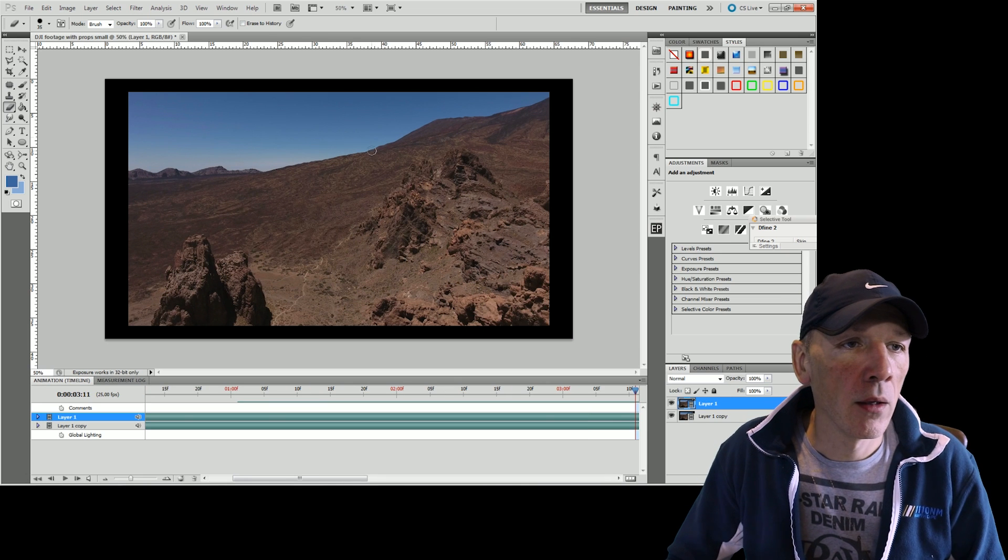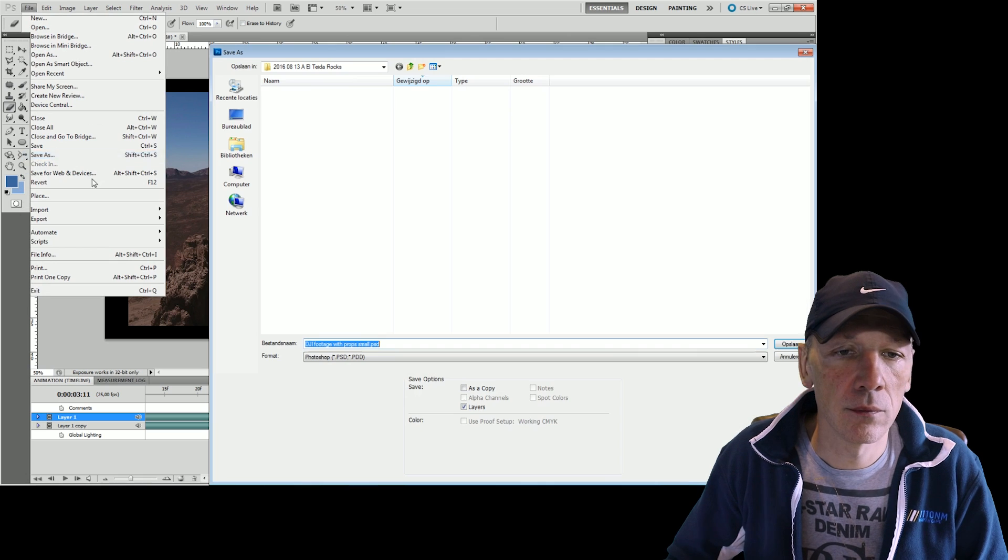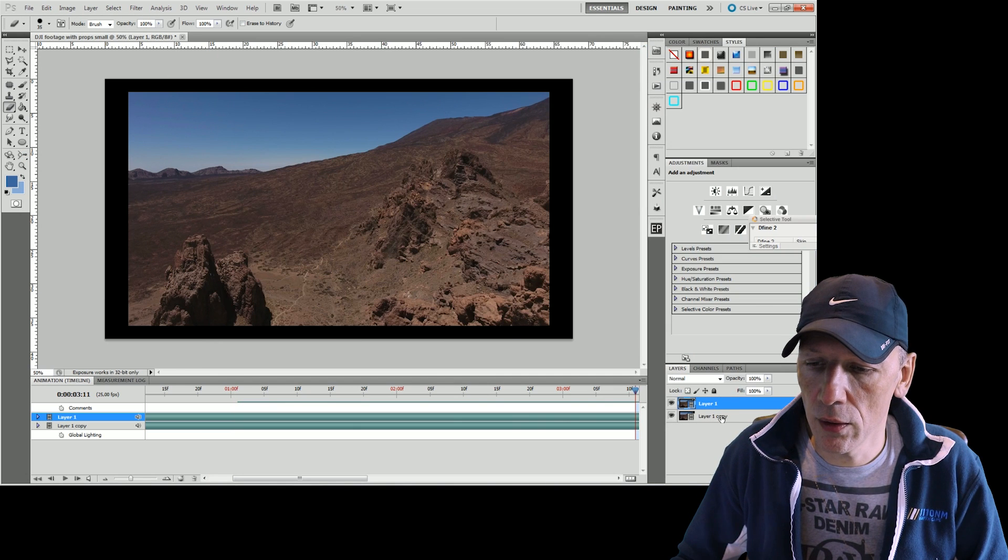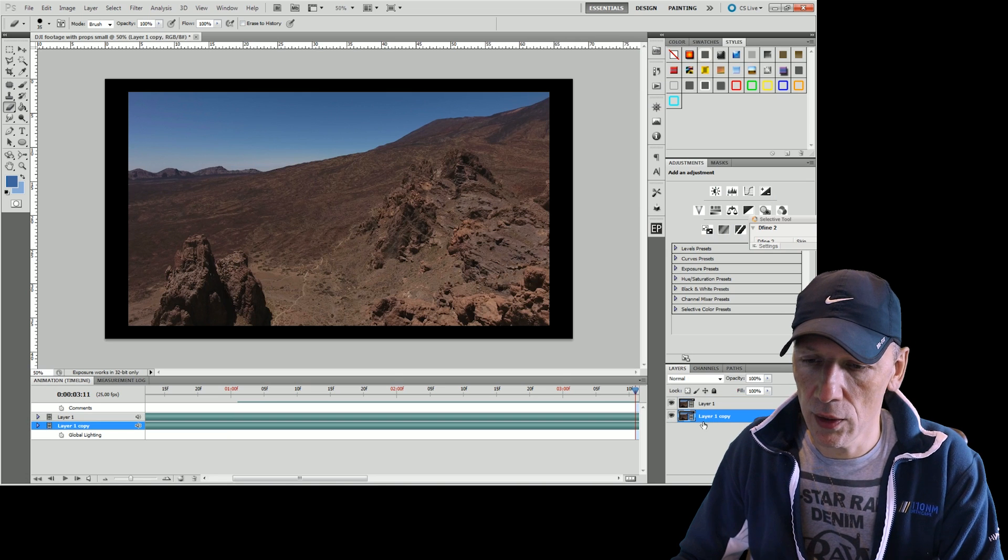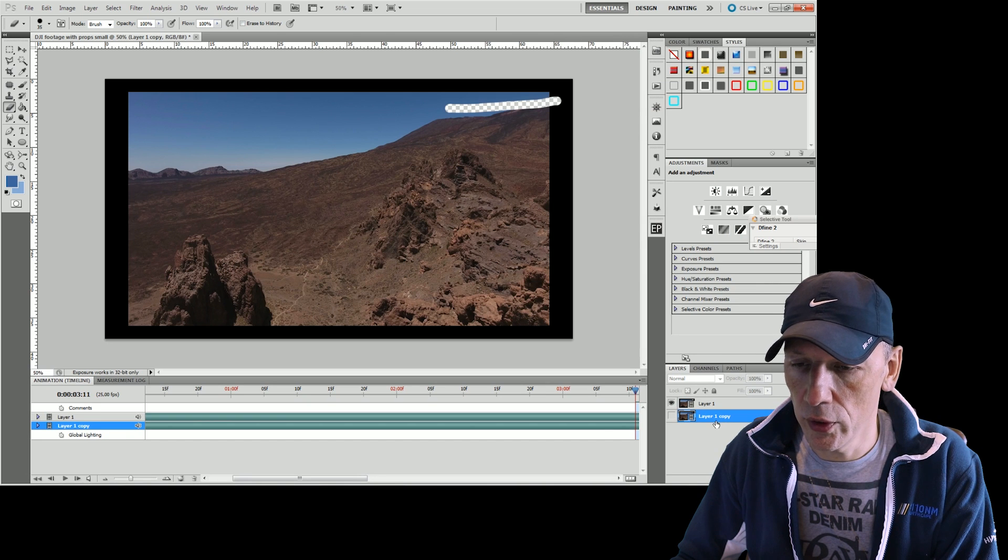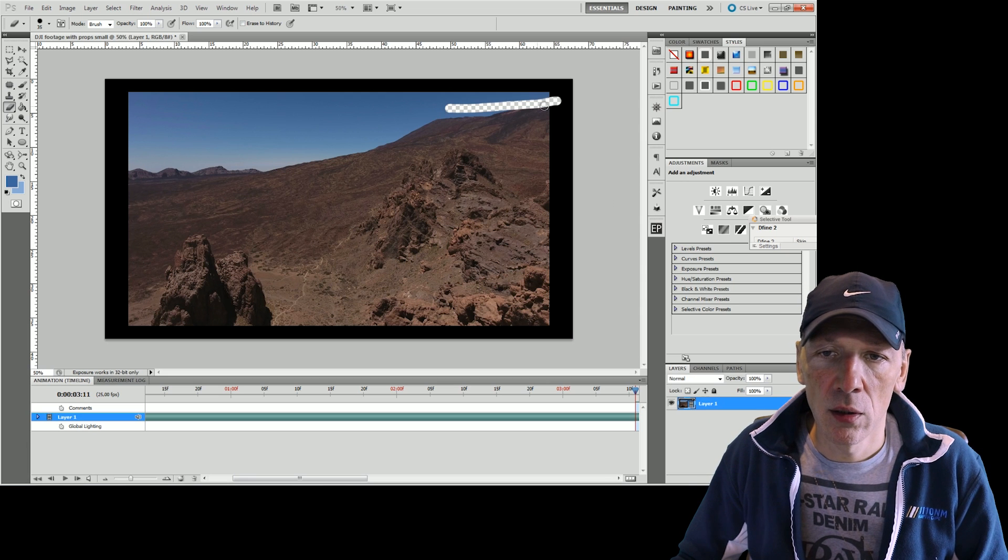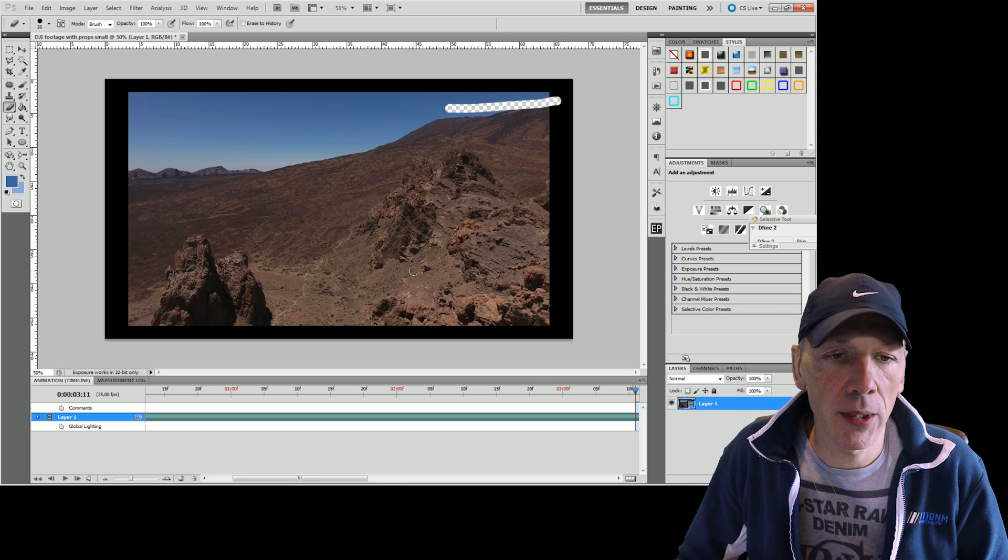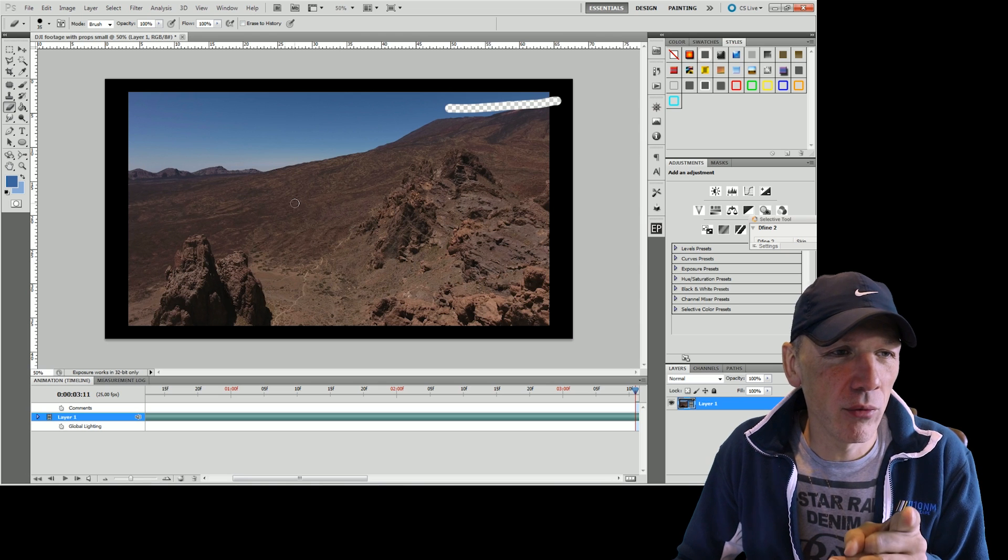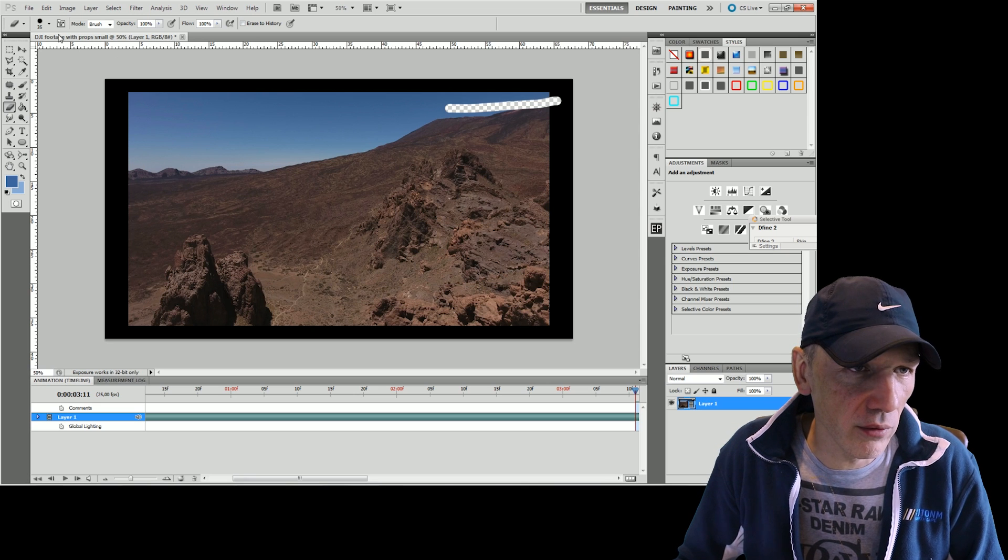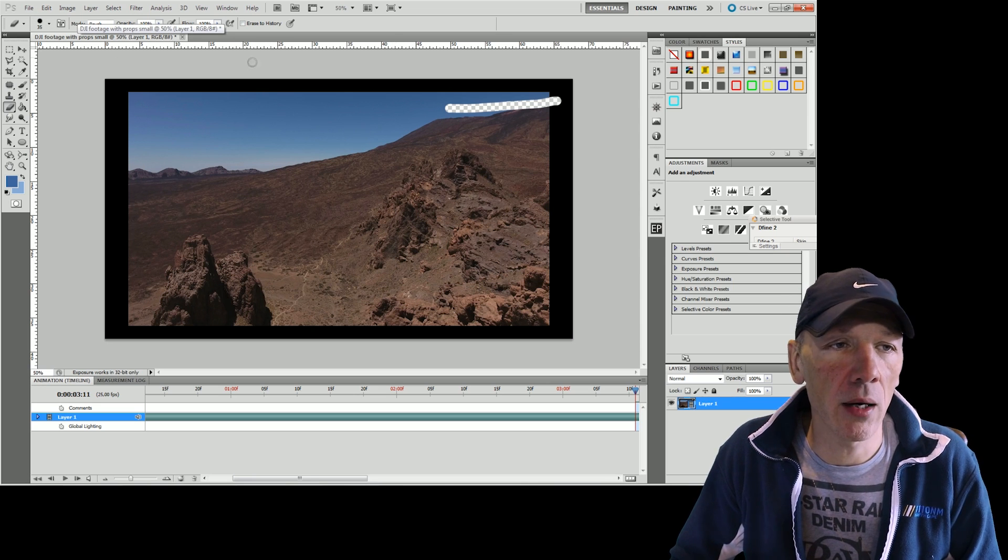When you're done, you can save this as a PSD file. But make sure that this layer that you have beneath it, that it's either off or even deleted. Because you don't need it. You only need the stuff where you removed the propellers. You can do the next step within Photoshop, but my version is very bad with memory and it cannot render the video anymore. So I do this within Premiere.